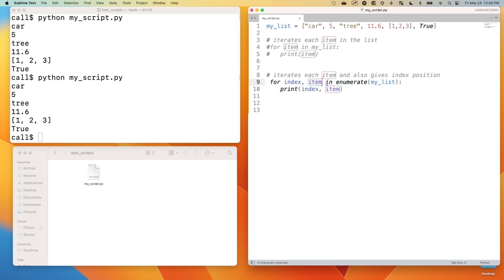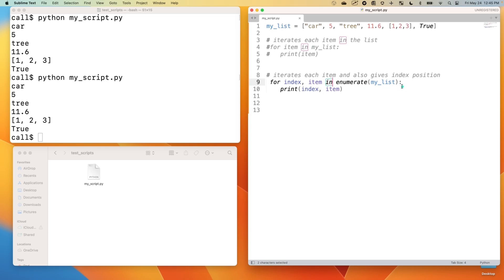But then we say in, enumerate, this is a keyword, and then within these parentheses, insert our my list, our list variable. Then a colon. This is just how Python understands how to use for loops. We always need that colon. Then our tab or four spaces down here. And then we'll print both the index and the item. So let's run that. We'll save it.